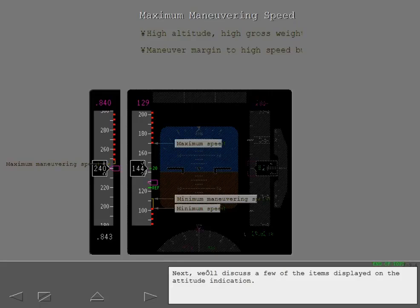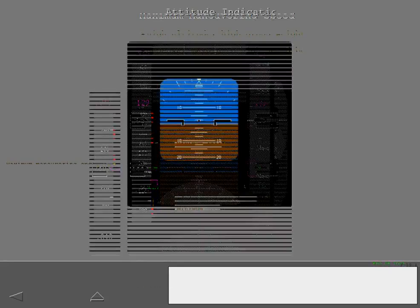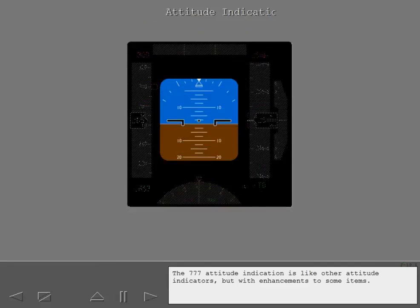Next, we'll discuss a few of the items displayed on the attitude indication. The 777 attitude indication is like other attitude indicators, but with enhancements to some items.